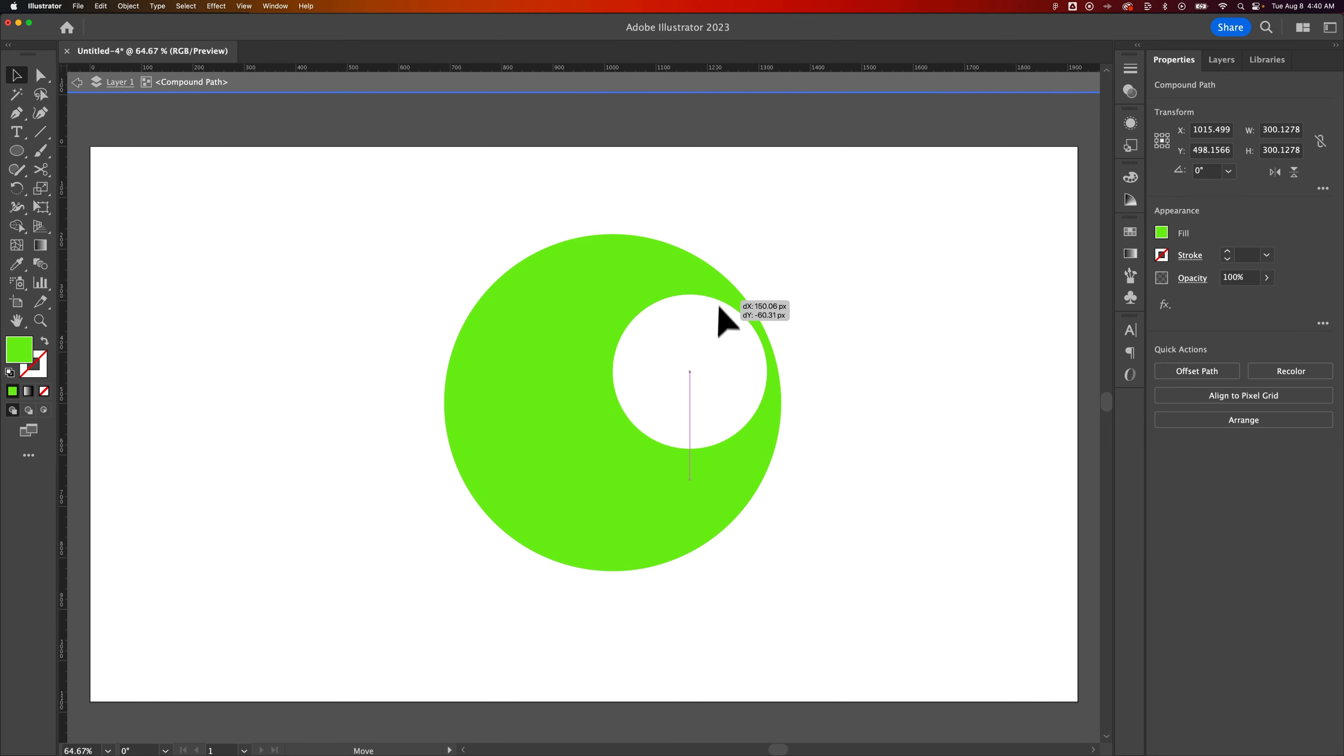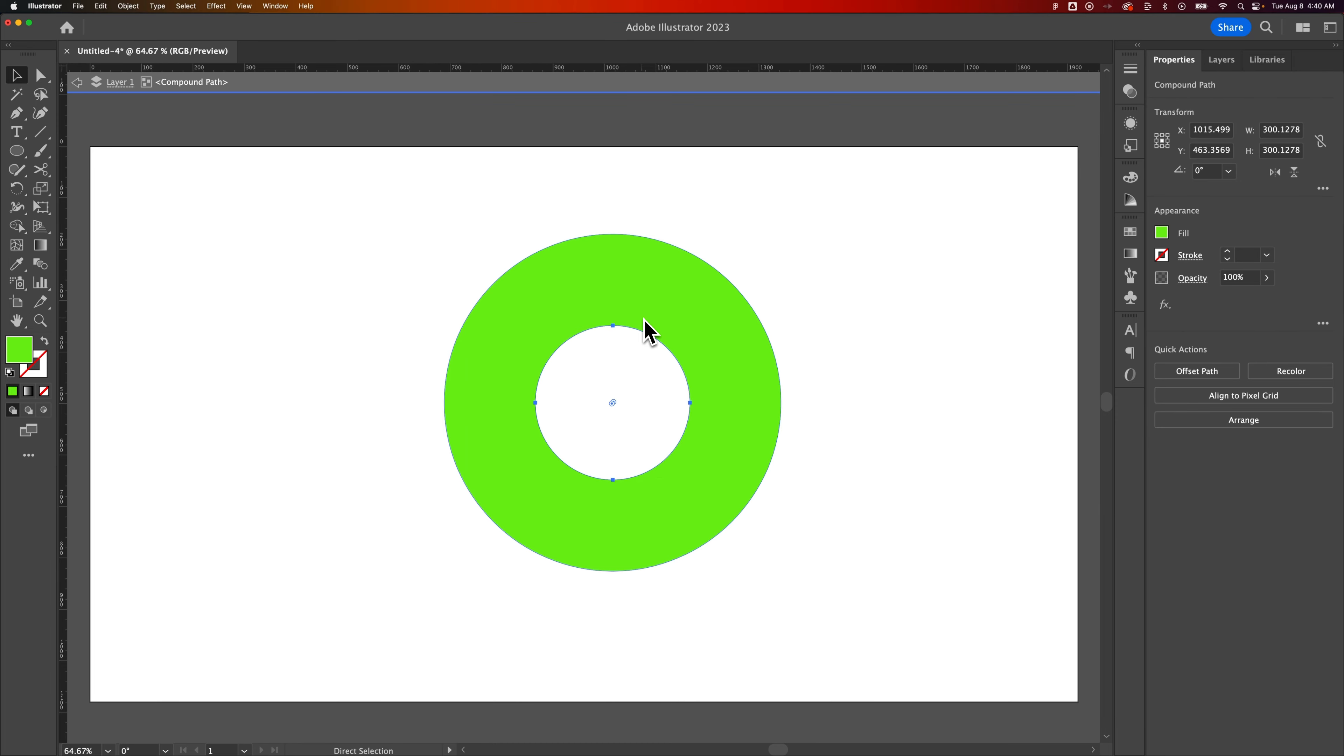So this is just like another circle inside the circle that Illustrator remembers as a compound path to cut out. And that's how you can go in and edit it if you wanted to.